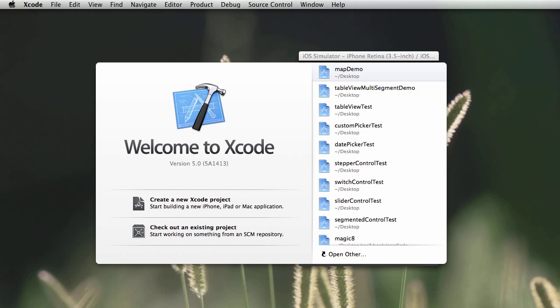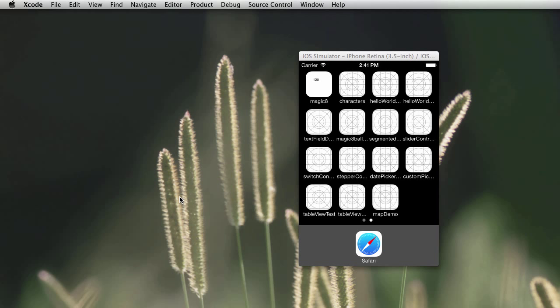Welcome to this video supporting chapter 11 of my iOS 7 development book for absolute beginners. In this video you'll take a look at the web view and web connections in iOS and you'll follow through some of the examples from the book. So let's get started.